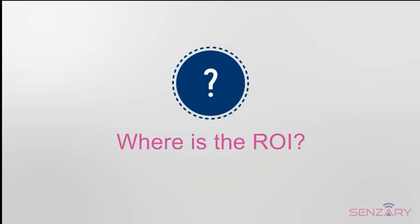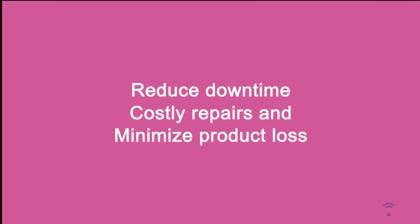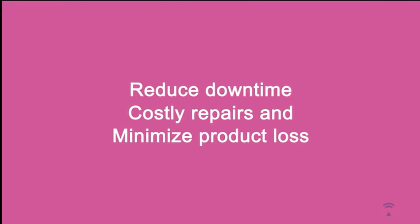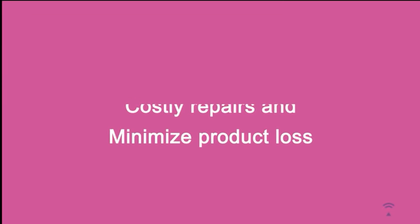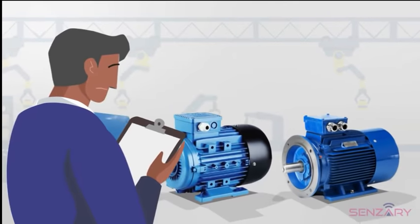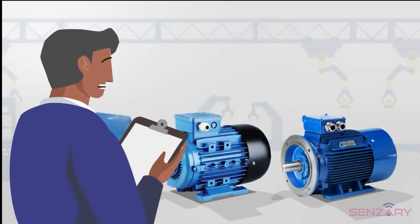The return on investment is straightforward. Our solutions reduce downtime, costly repairs, and minimize product loss.